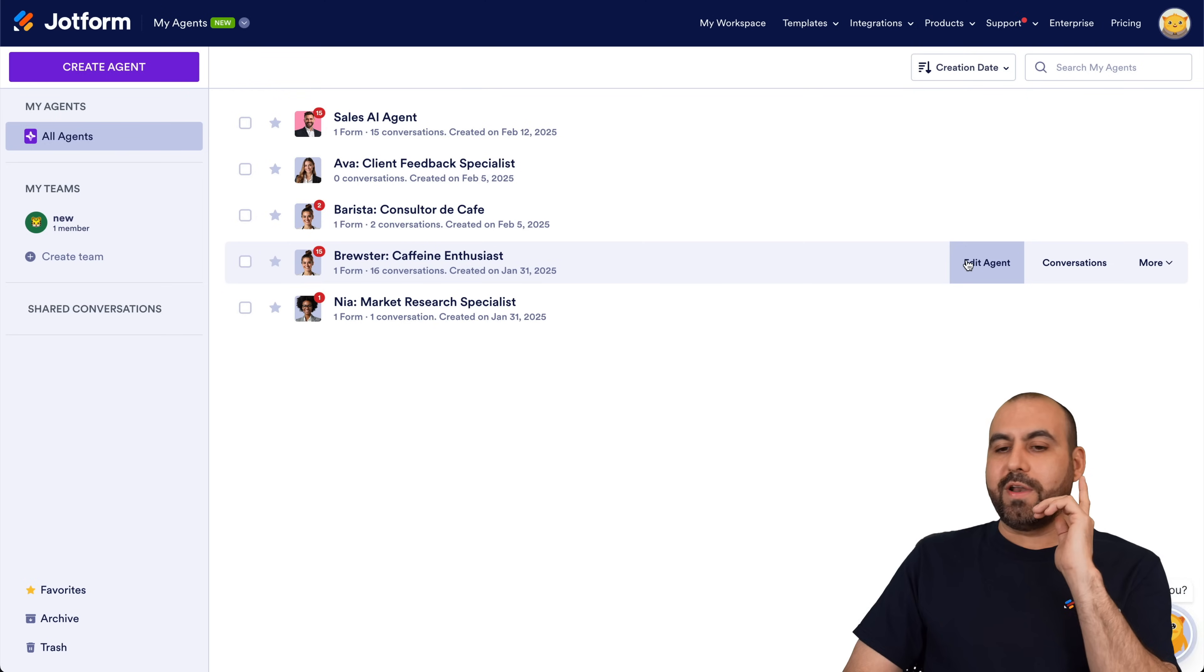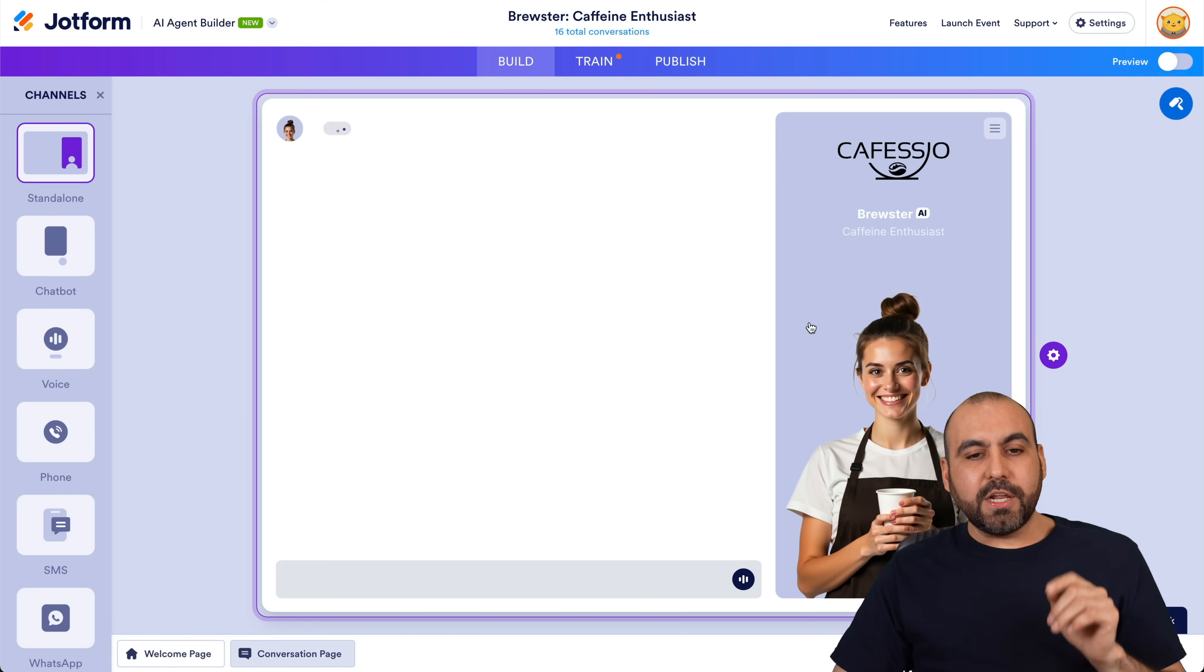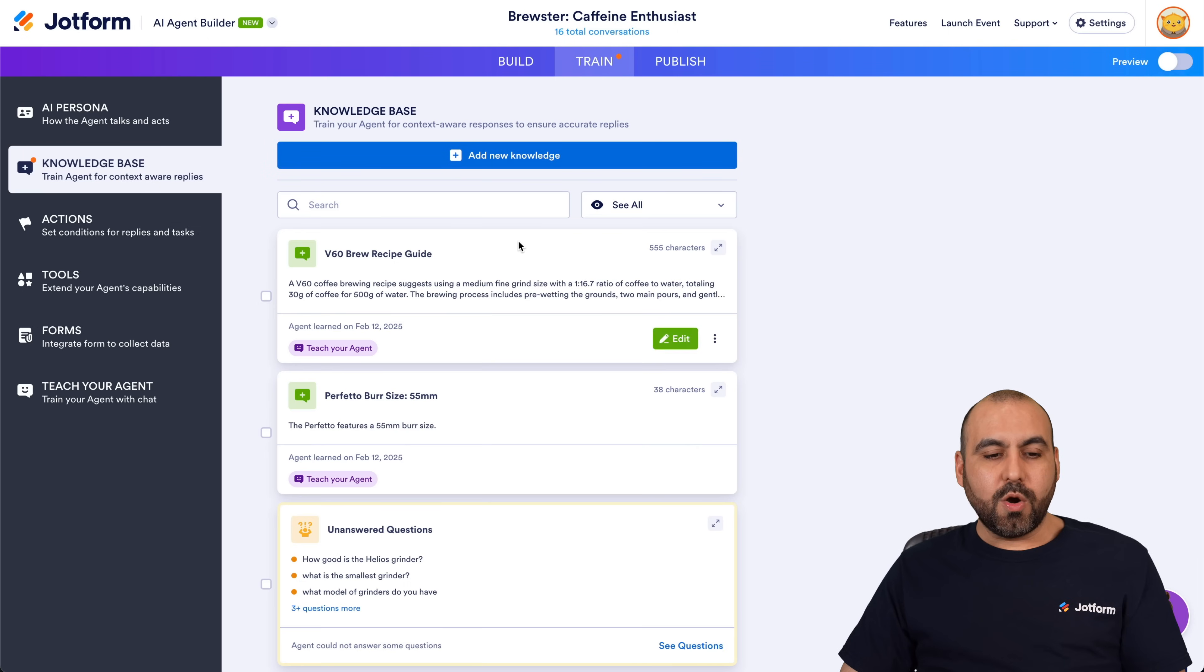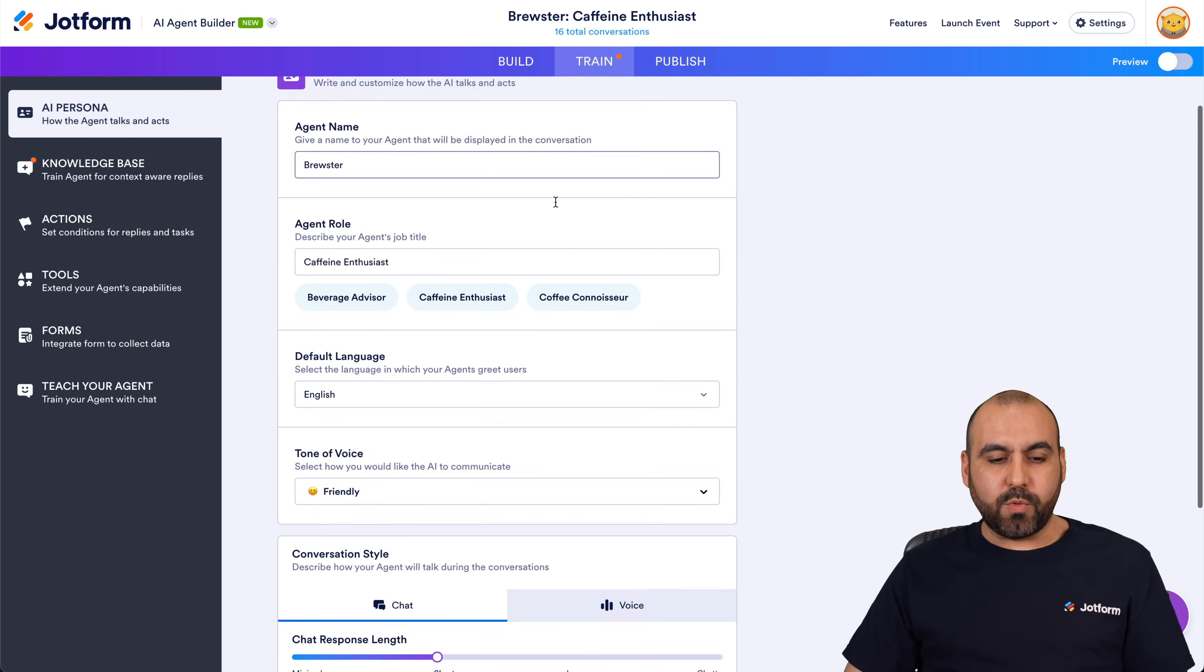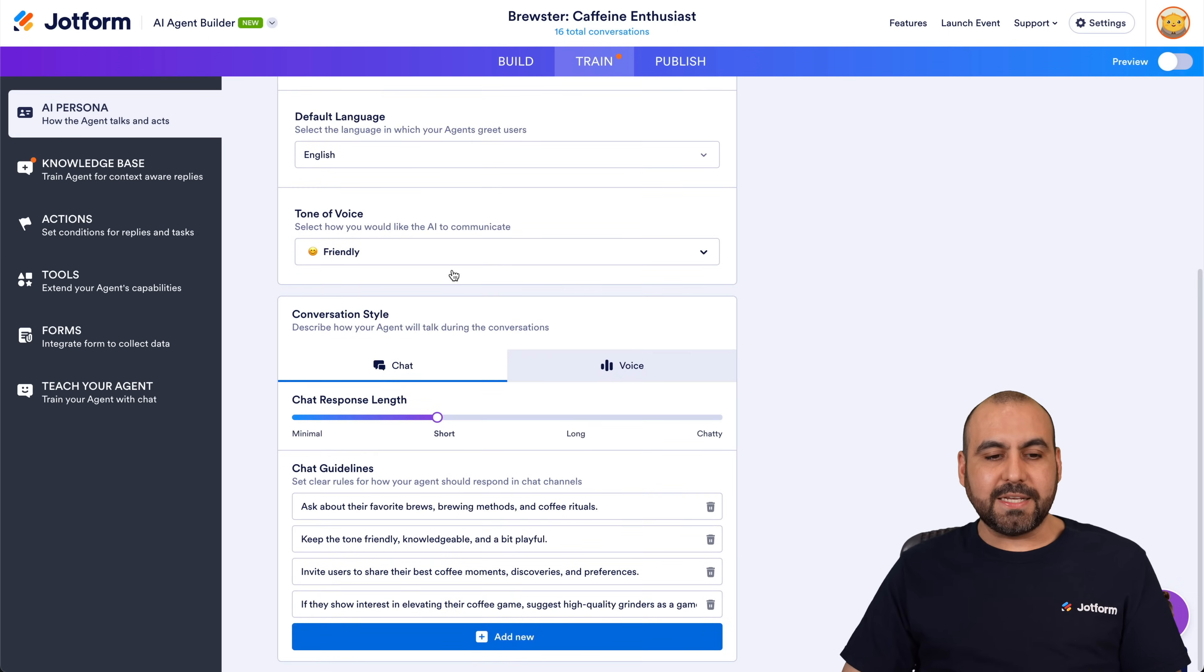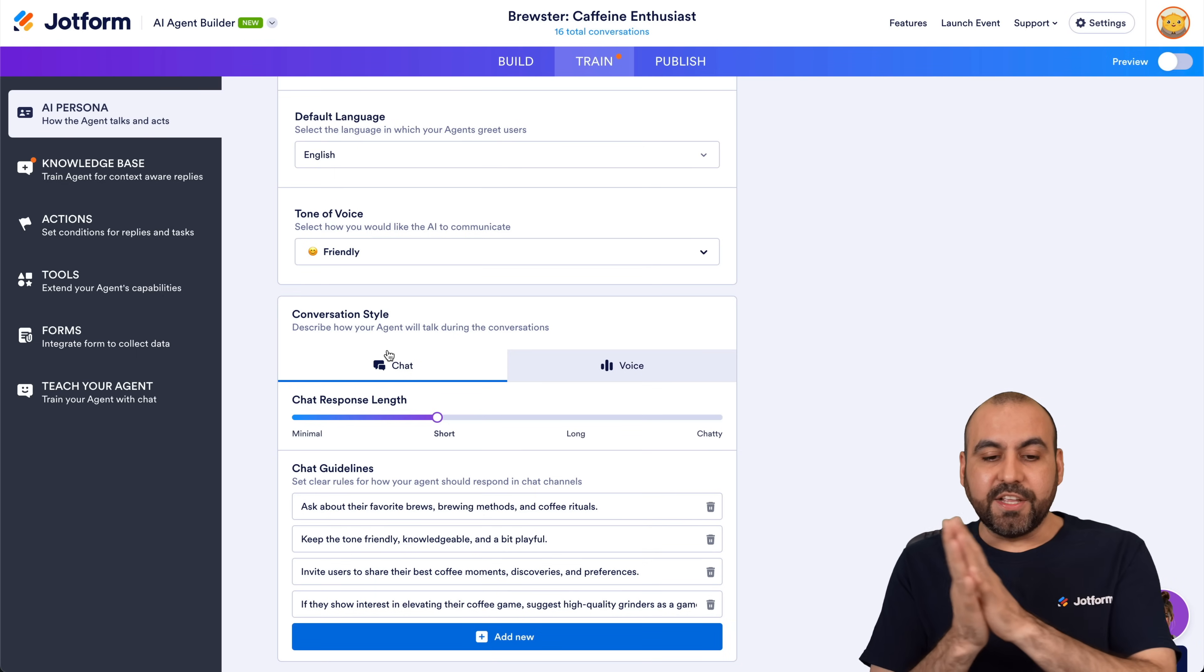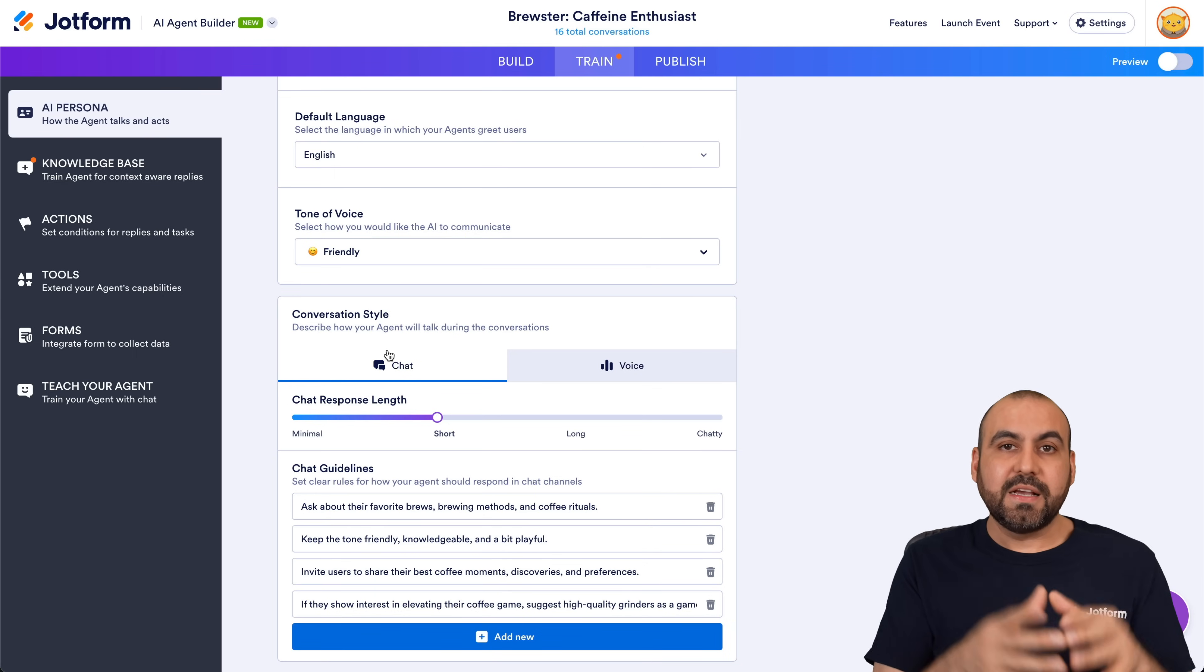Let's go ahead and edit the agent and we're going to jump into the Train tab. So right here we're going to go into AI Persona, and in Persona we're going to find the section down here that says Conversation Style. And this is the option where we're going to be able to change the chattiness of this AI agent.